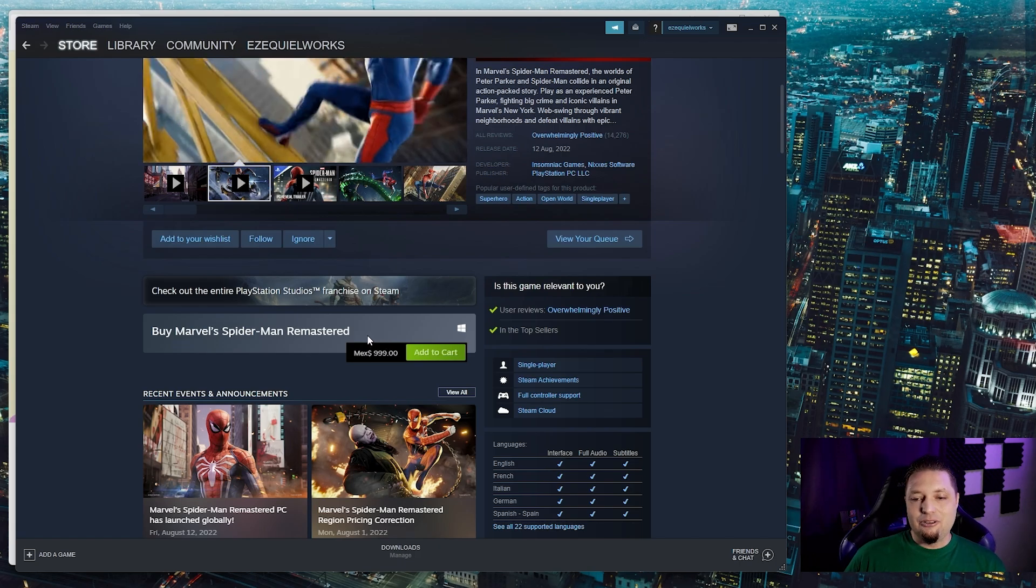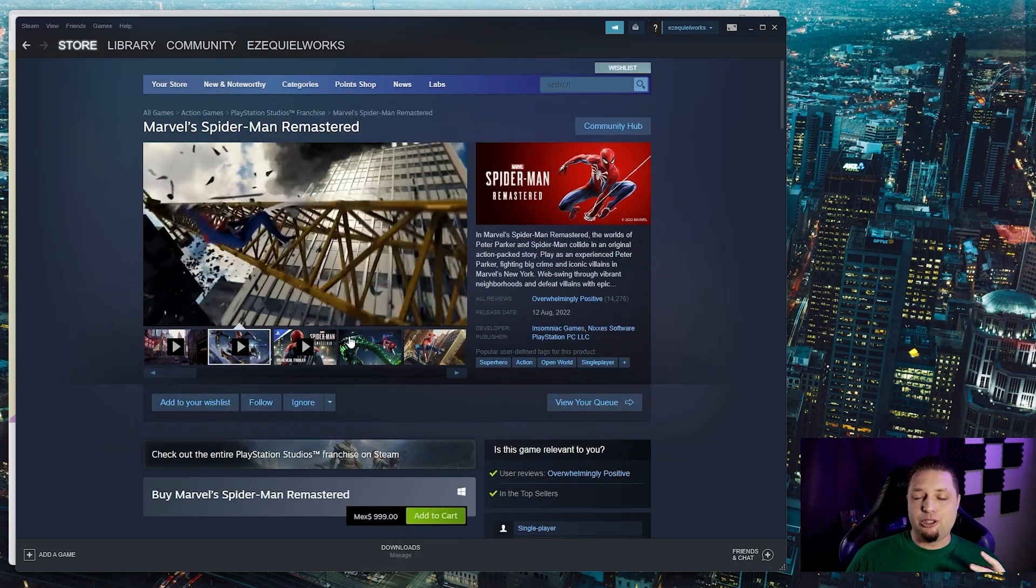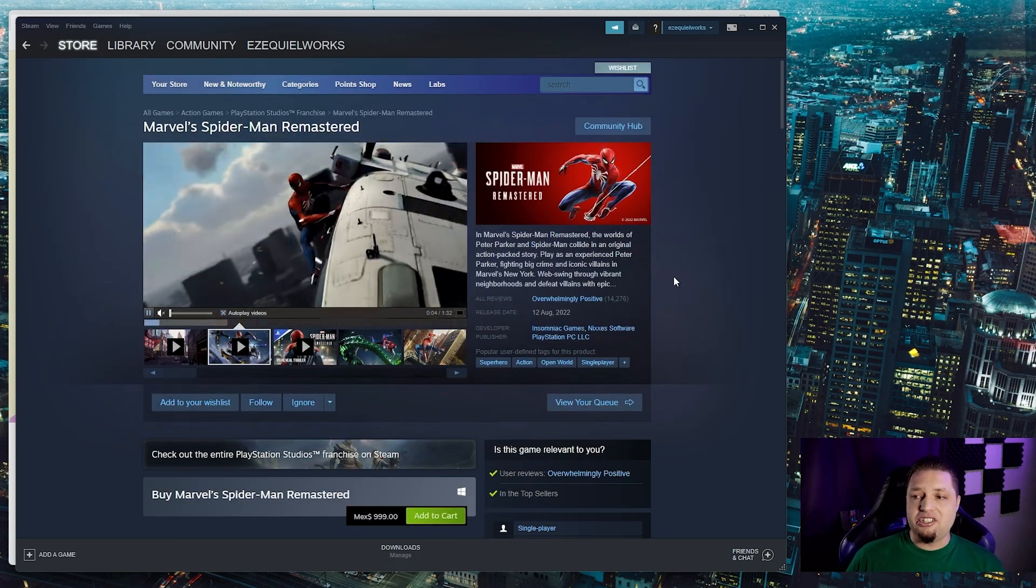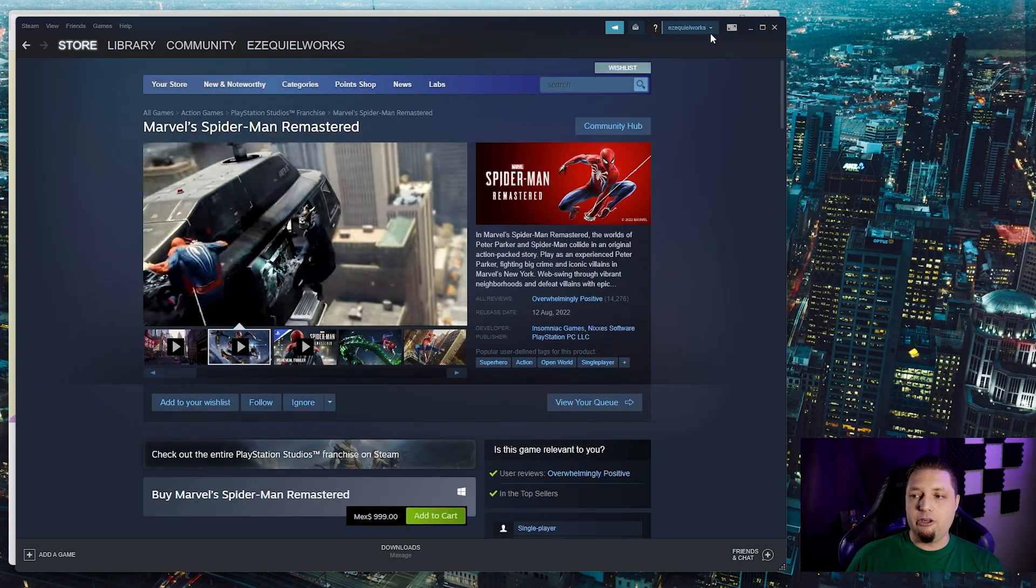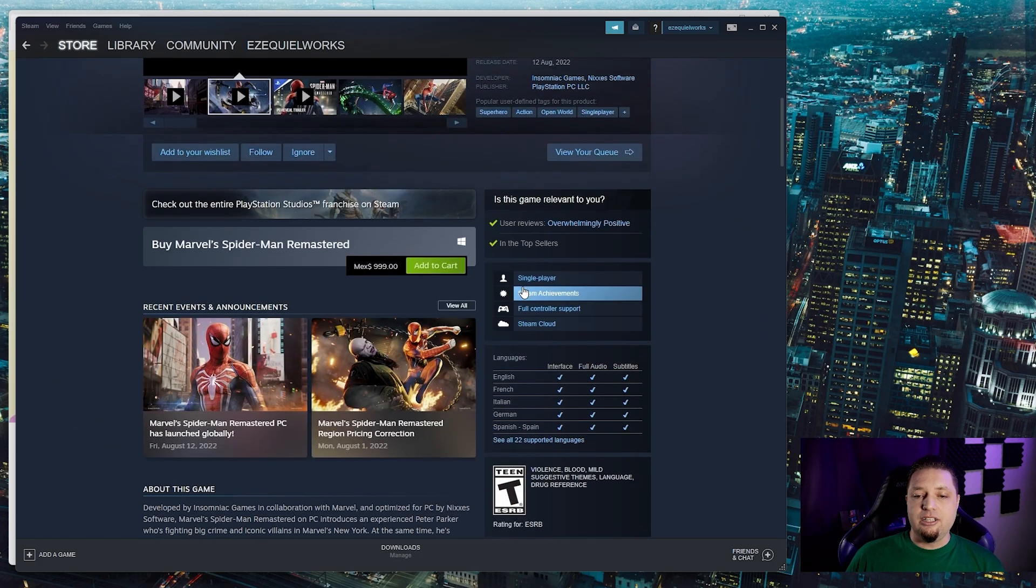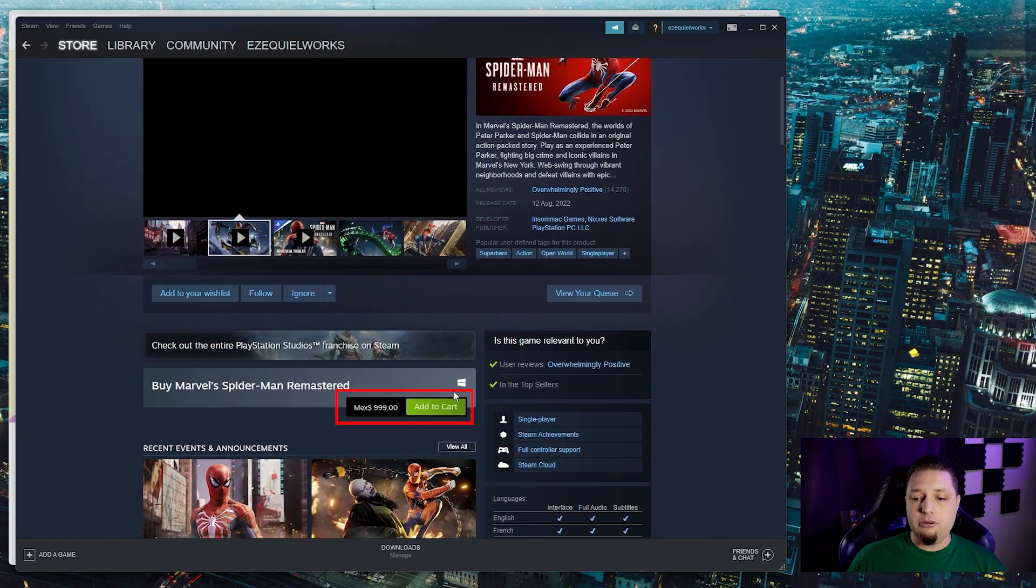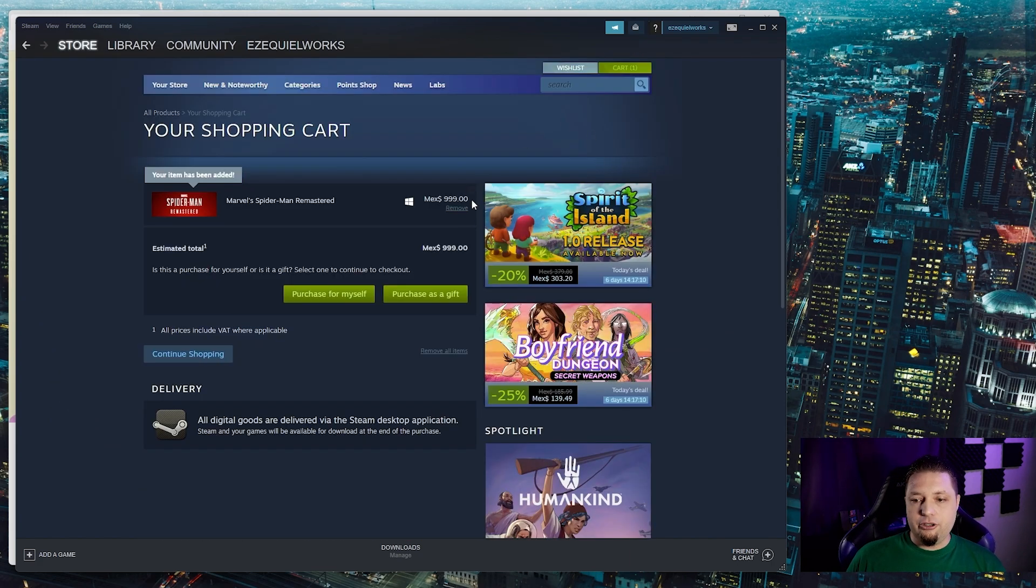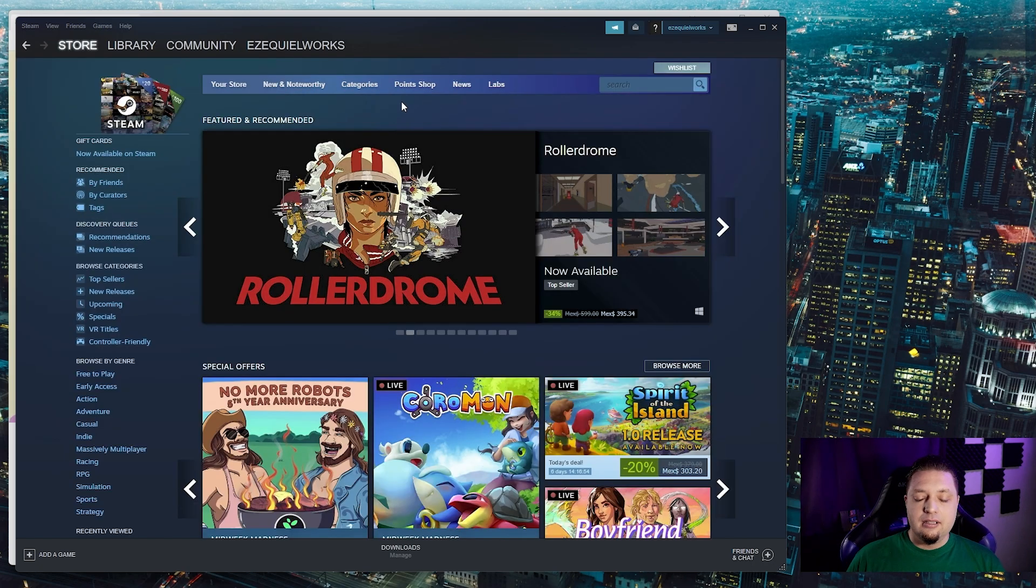Now, normally how your store region gets changed is you don't even have to go to your account details or store preferences. None of that. You literally just have to go to a game, add it to your cart and buy it.